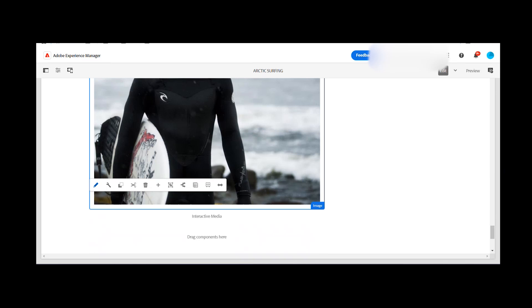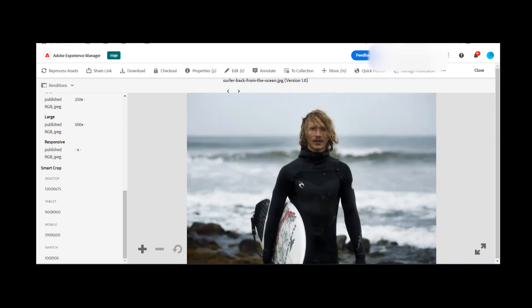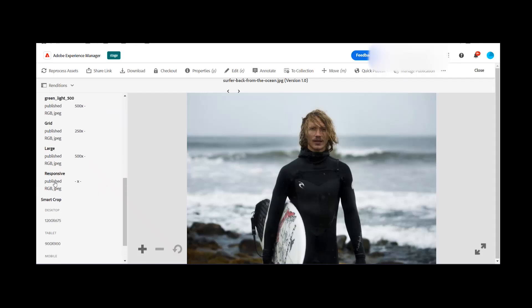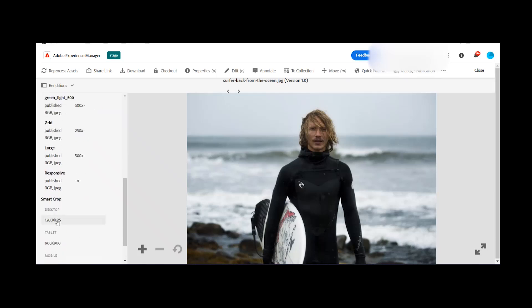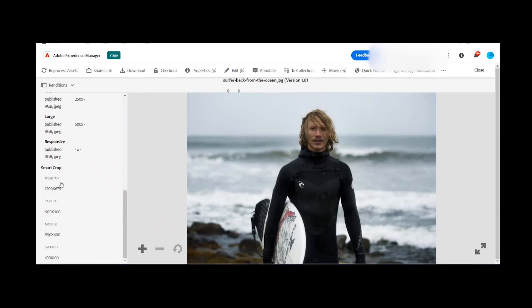So just want to take you back. This is one of the assets which I want to use and as you can see, I do have image presets with the name of card, grade, large and responsive. Similarly, smart crops are having some options here and I want to leverage the same on my site content page.